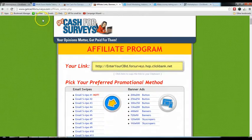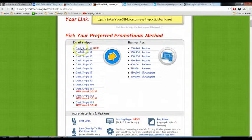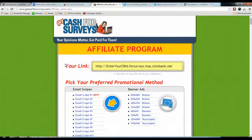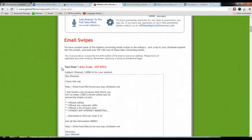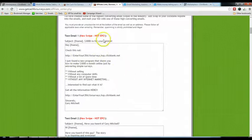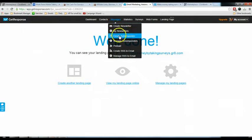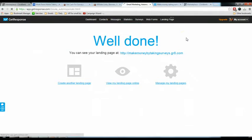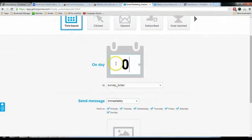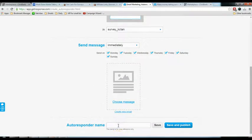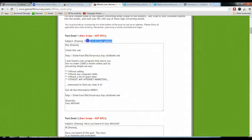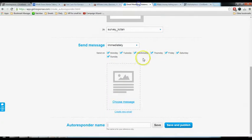Go back to the affiliate resources page for Get Cash for Surveys. When you scroll down, you'll see they have prepared email swipes for you to use — it's incredibly important to check if your affiliate product offers affiliate resources. In this case I can follow their email sequence. Go back to GetResponse, go to 'Messages', and click 'Create Autoresponder'. I'll create an autoresponder for the campaign on day zero — the subject line is 'Three Thousand Dollars per Month for Your Opinion'.